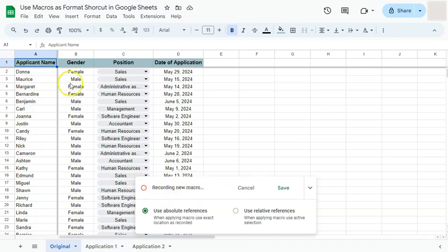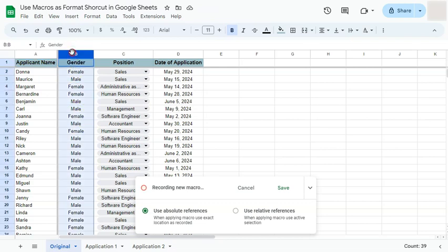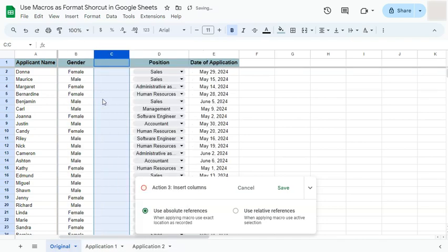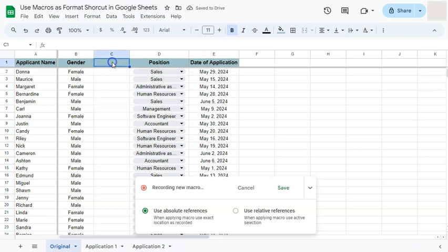Next, I want to add a column to the right of this one. I'll click on the column, right-click on it, and select Insert One Column to the Right. There we have it. I'll now insert some content into that new column.